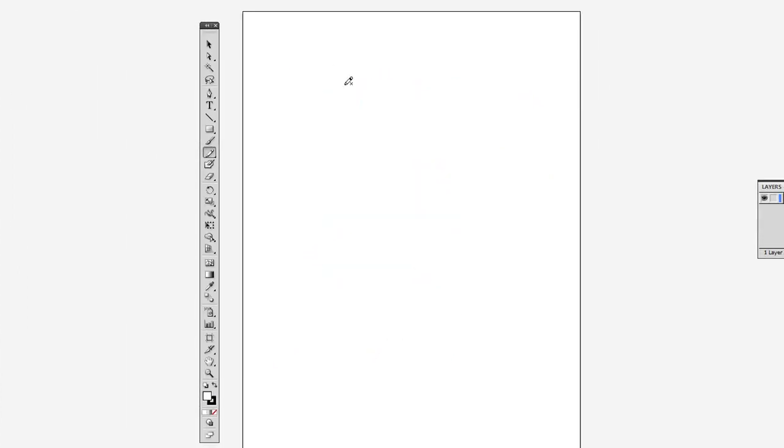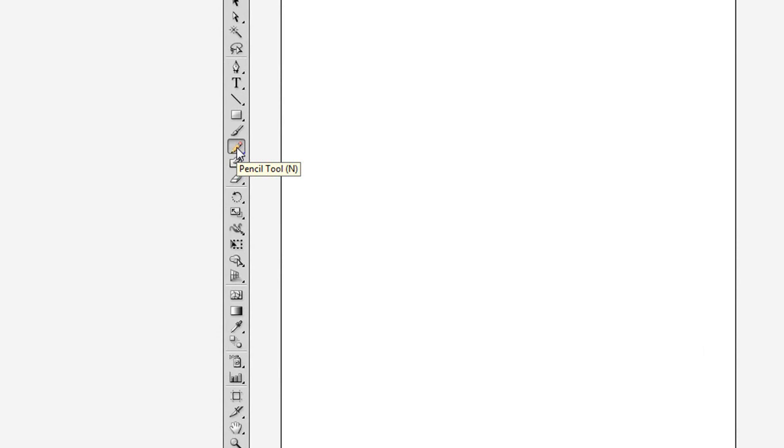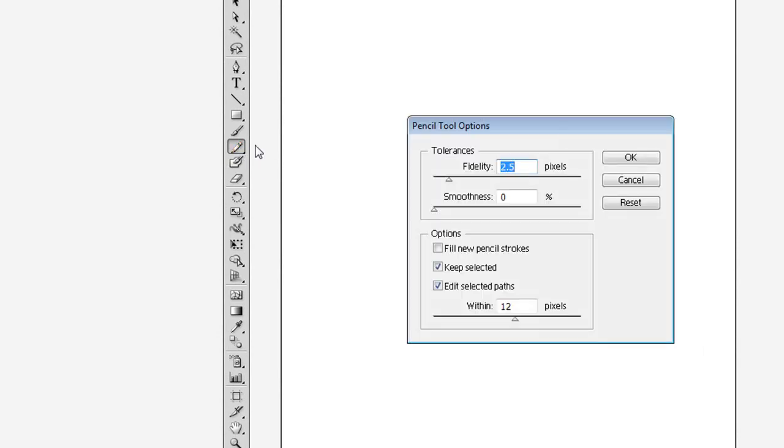Right here, so let me undo these real fast. There we go, I did it. Now what you're going to want to do is hover your mouse cursor over the pencil tool just like this and you double click using the left mouse click, just like that.